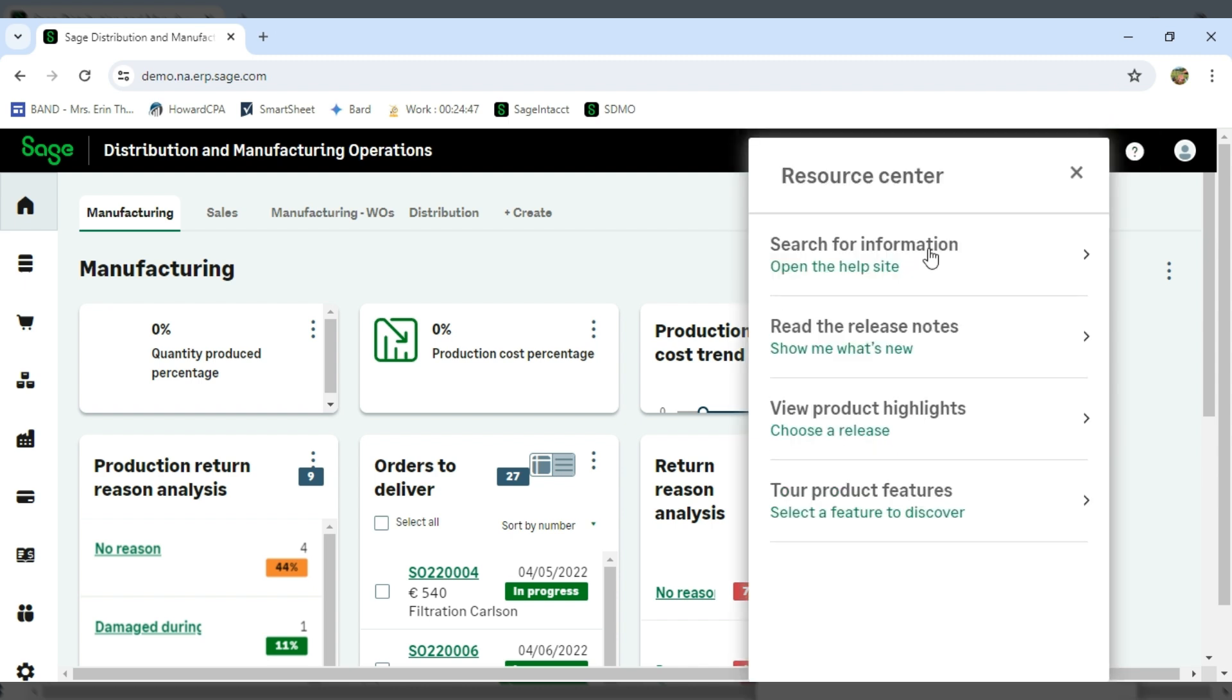First thing you'll see is I've got the immediate search for online help, the ability to read release notes, view product highlights, and take a tour feature.